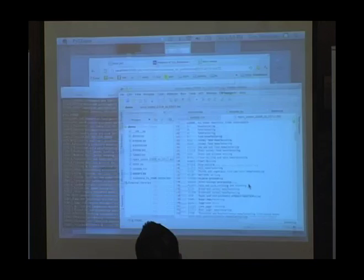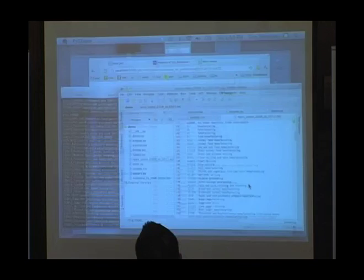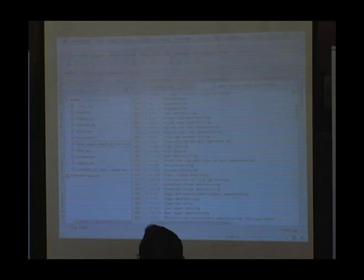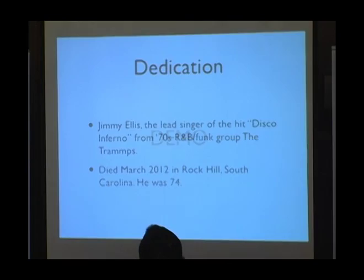Disco Inferno — named after the song by Jimmy Ellis, the guy who wrote it, just last week. So this presentation is dedicated to Jimmy. That's our info.